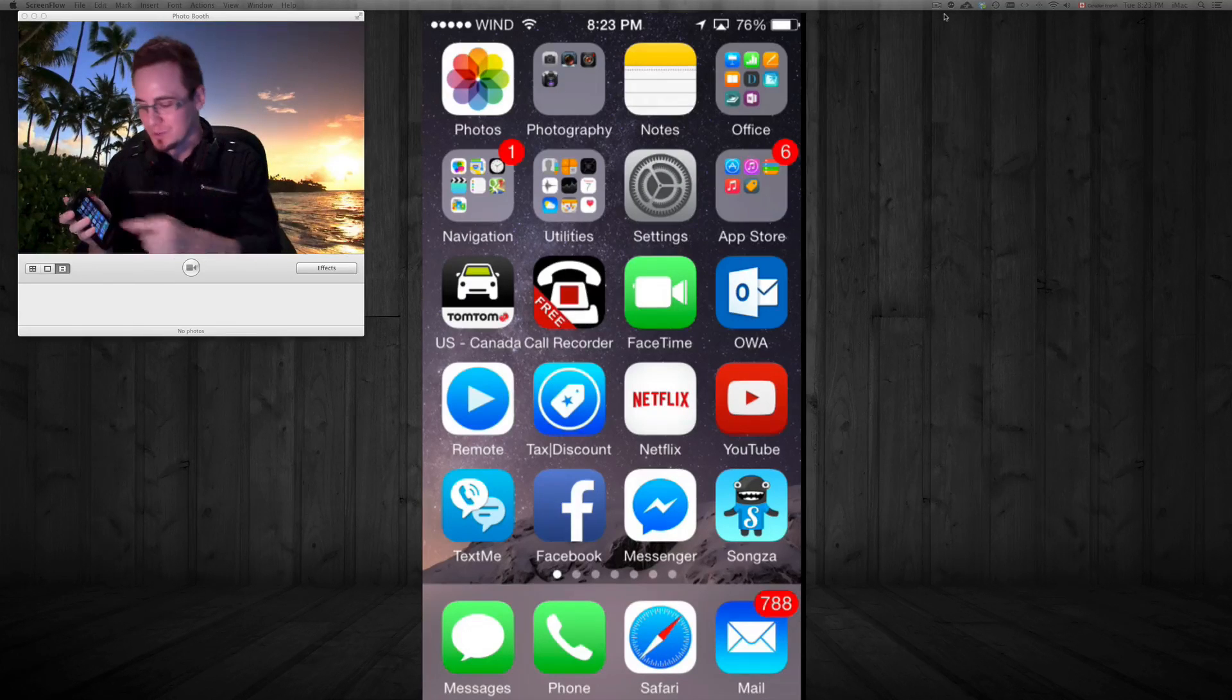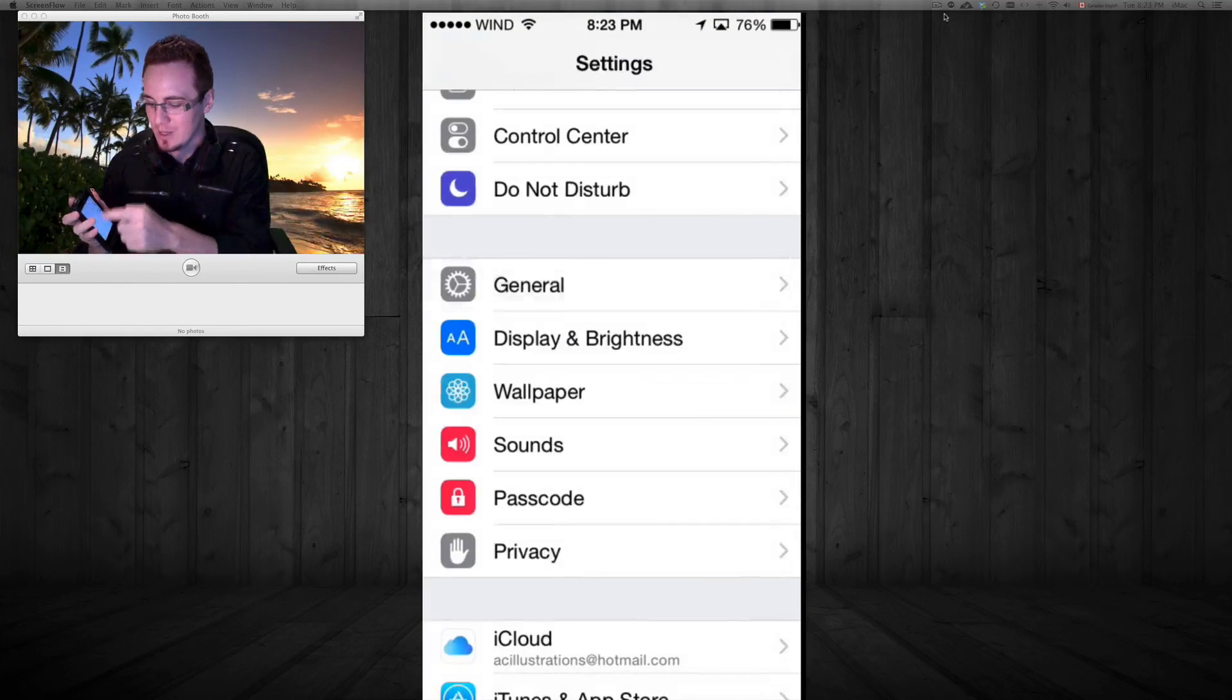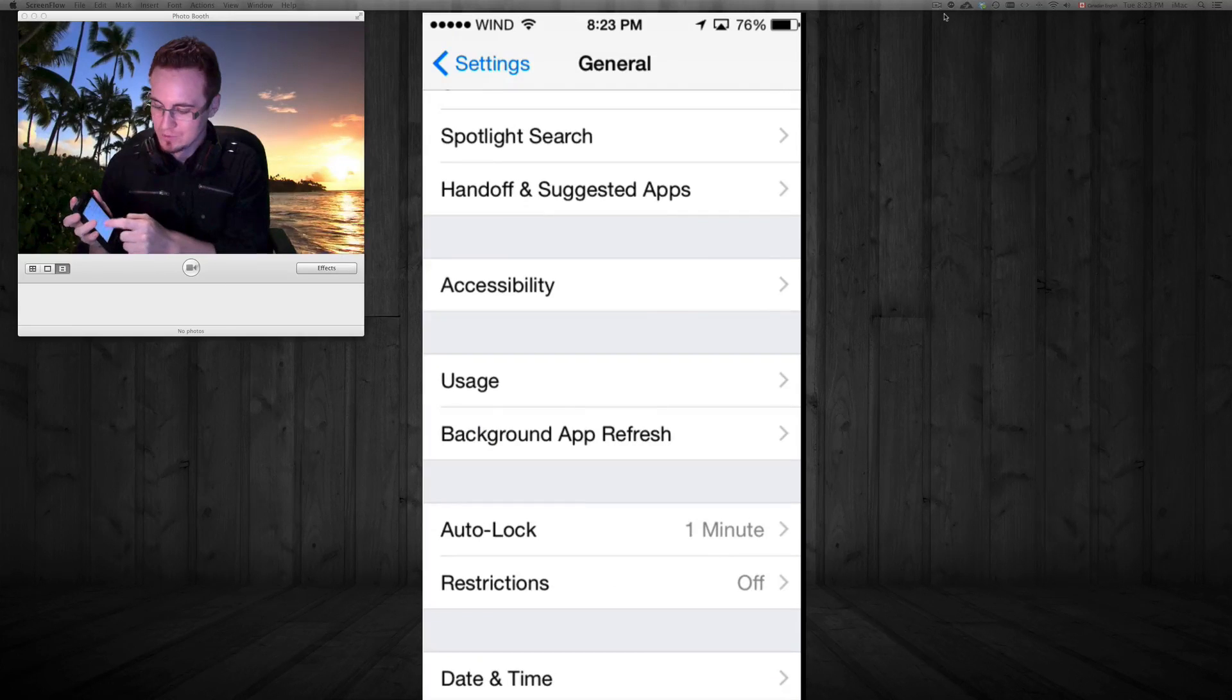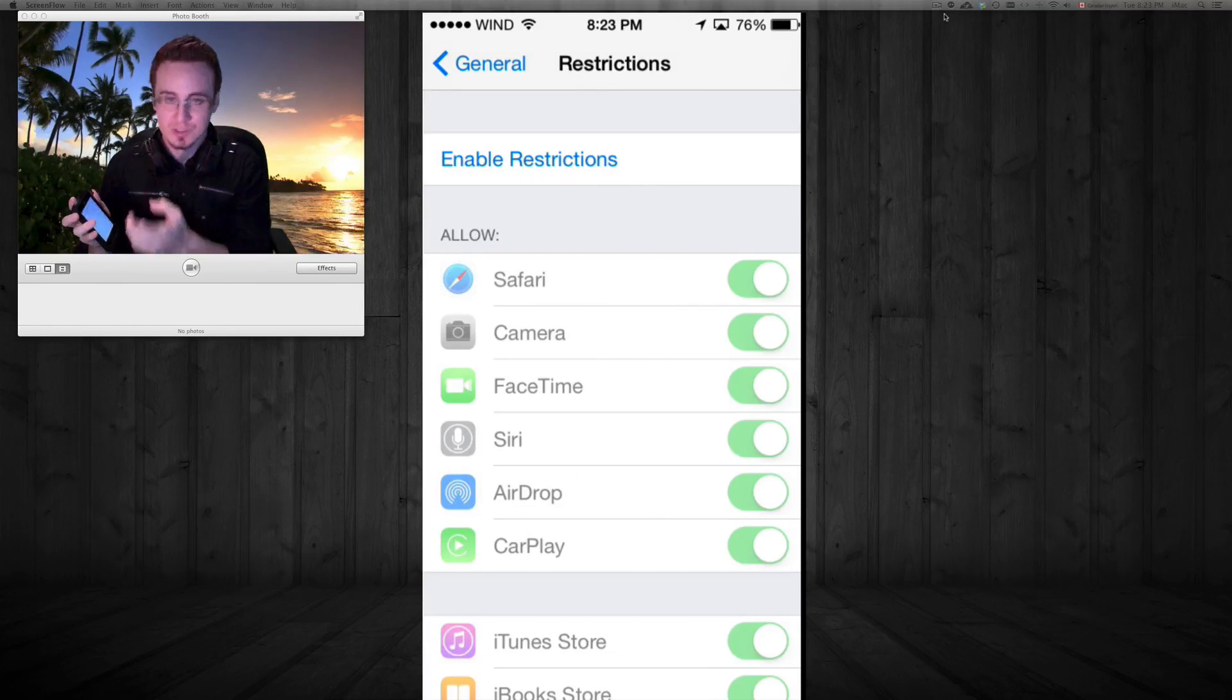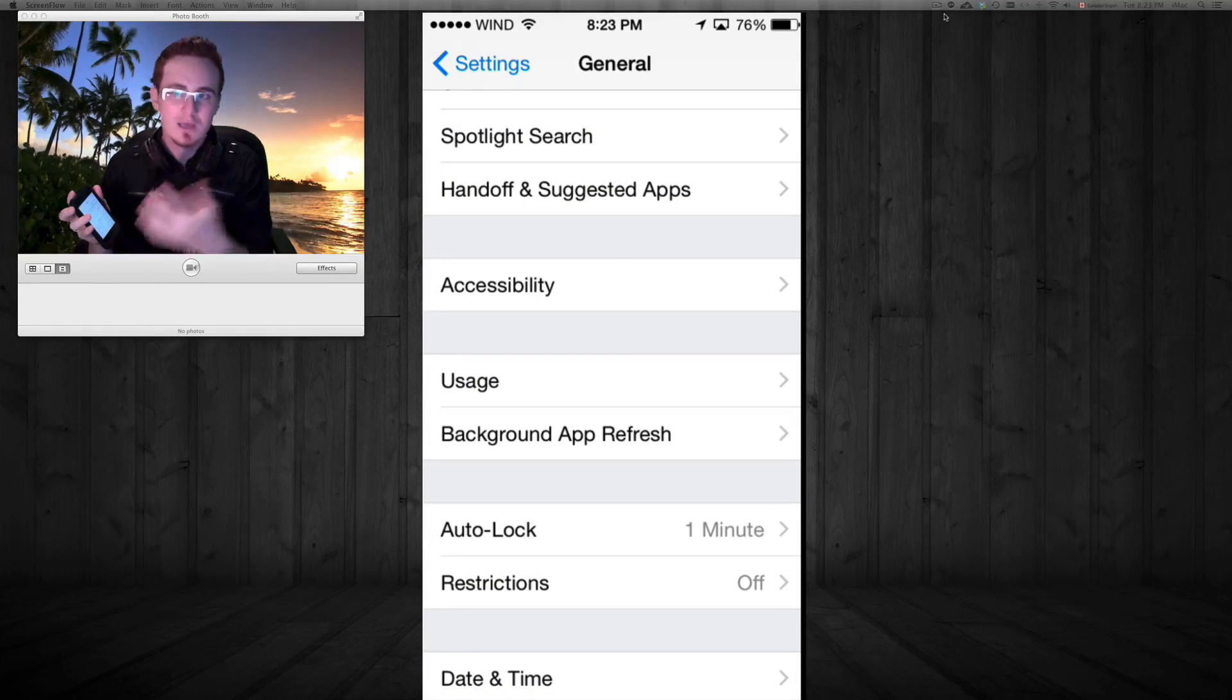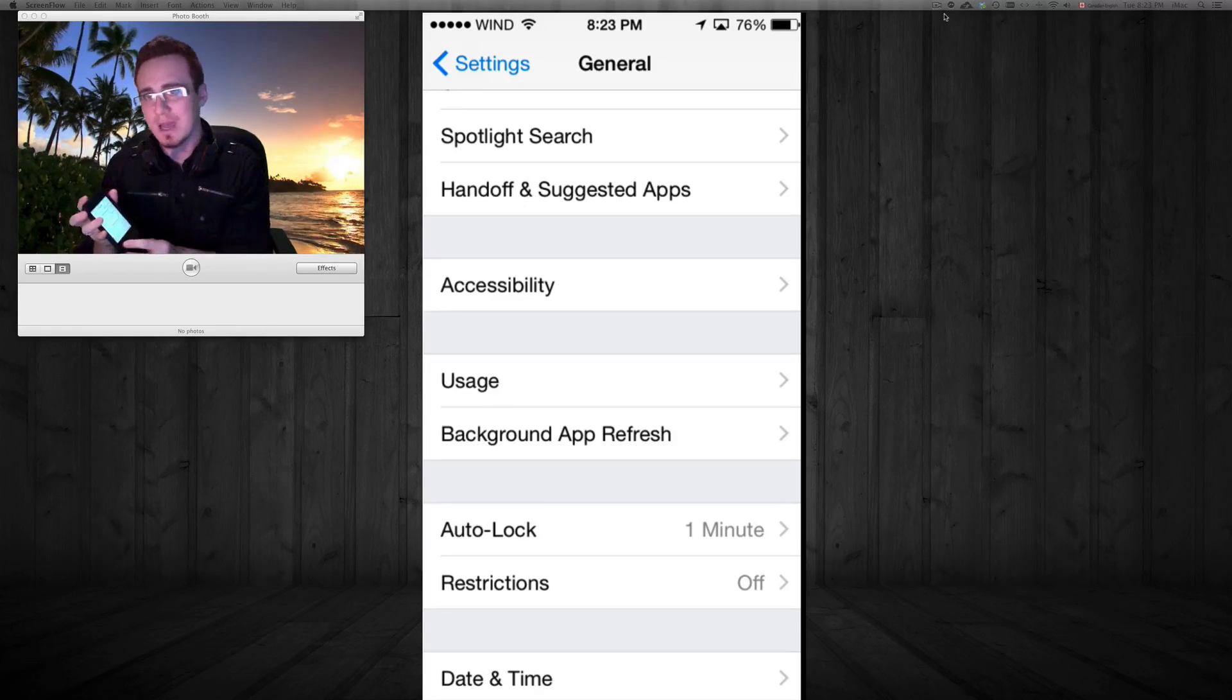You're gonna look for general which is down here. Restrictions and just turn them off. So just make sure they're off. Right now it says off. Have them off so you can delete any apps that you want.